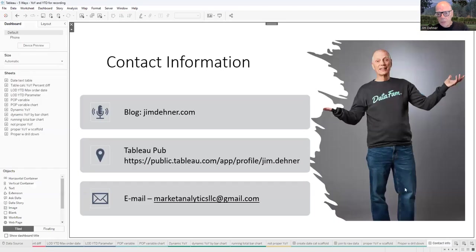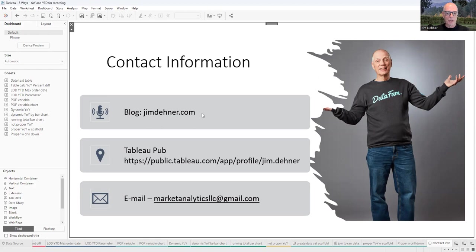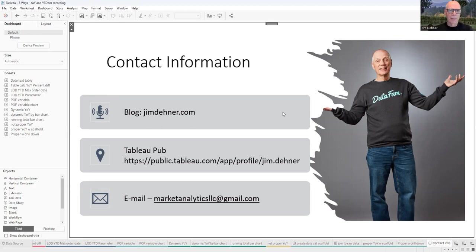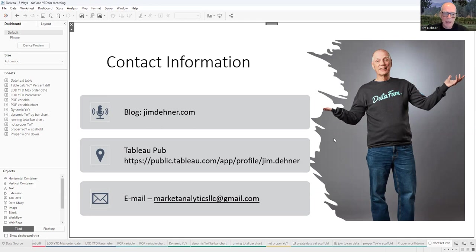Thank you for your time. All of what you've seen is already on my blog at JimDaner.com — you'll find a lot of stuff out there. There's a search option so you can search on keywords and find things that meet your needs. Everything we talked about here under year-over-year calculations is the number one searched item on my blog. There's also a downloadable data set at Tableau Public. You can reach me at marketanalyticsllc@gmail.com. Thank you — I really enjoyed it today.